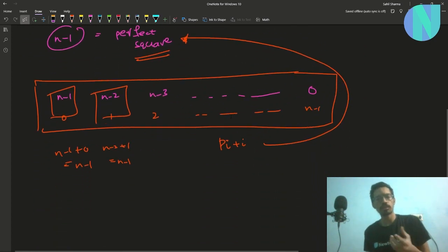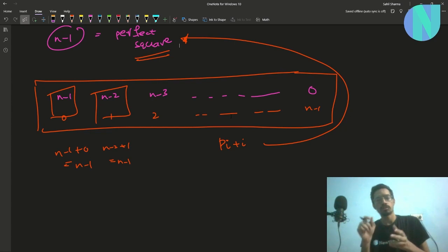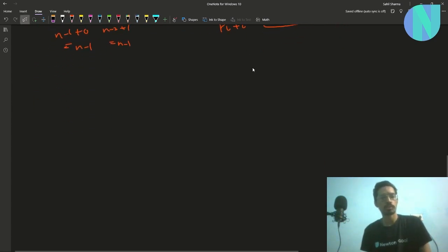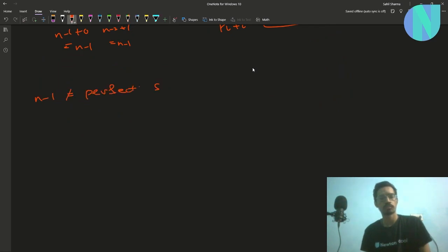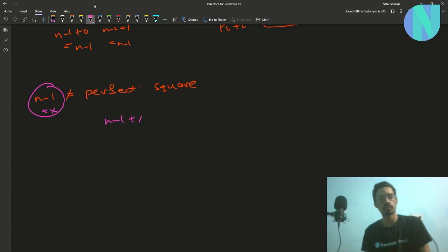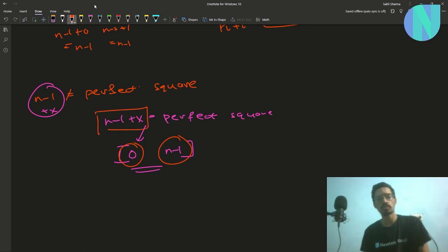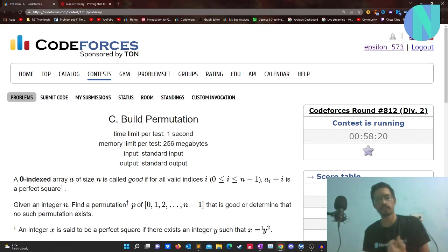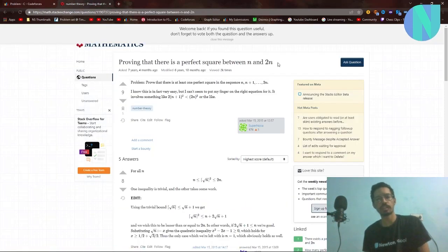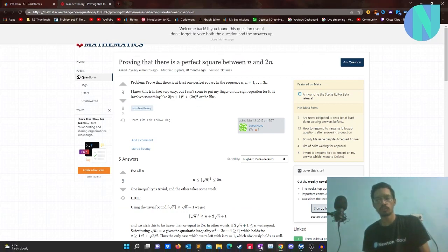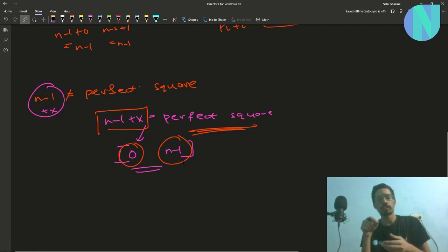Now, if n-1 is not a perfect square, you can always find some integer x such that n-1 + x equals a perfect square, where x lies in the range 0 to n-1. This is guaranteed by a known theorem from math stack exchange: there is always a perfect square between n and 2n.